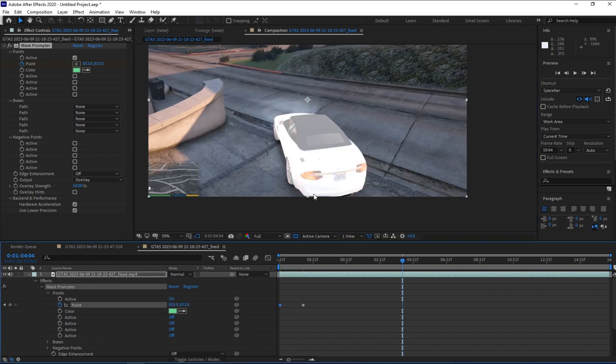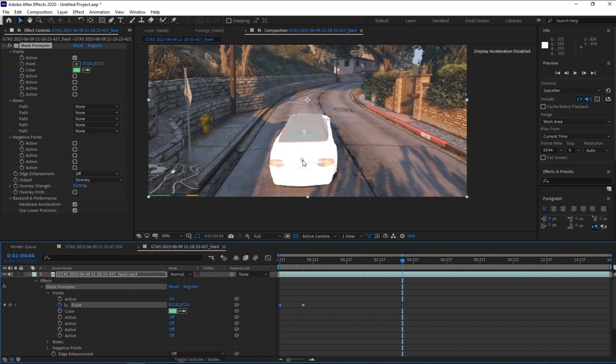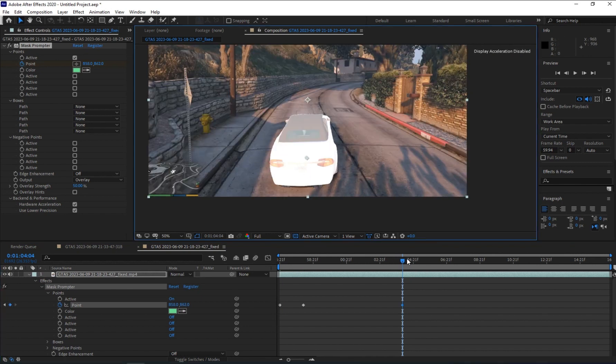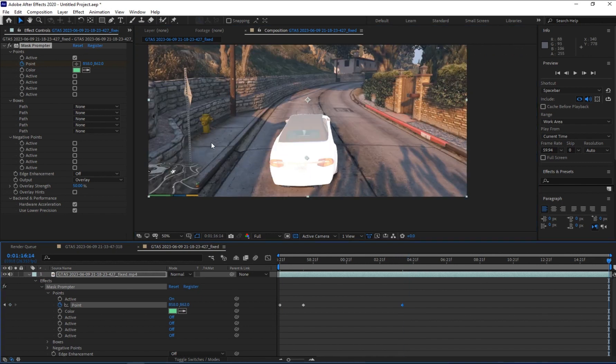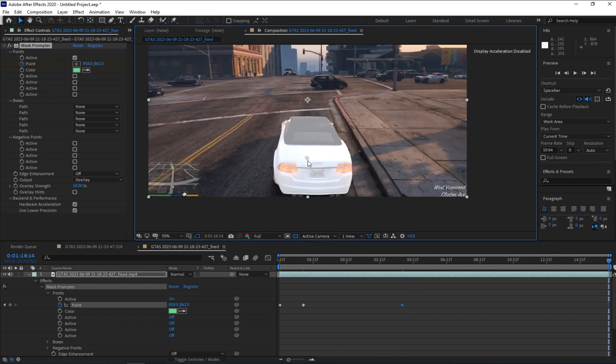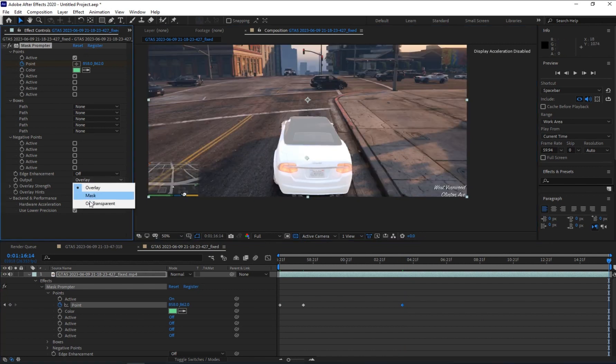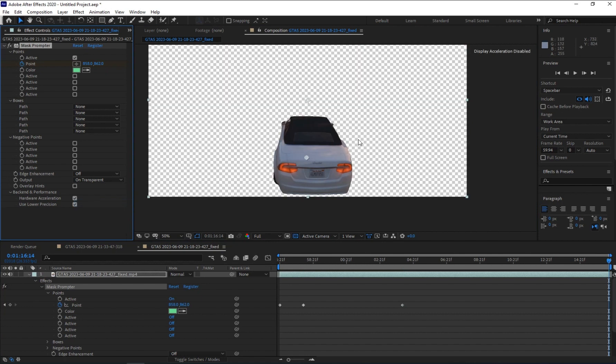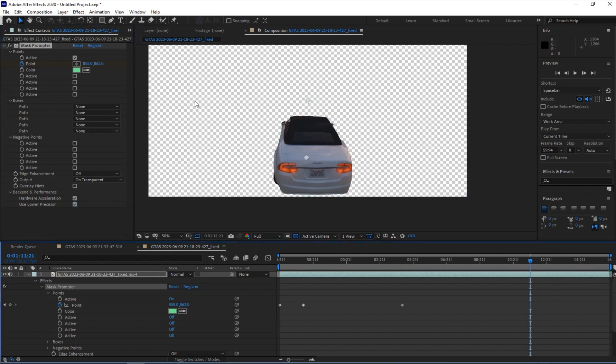This plugin needs a powerful computer, so if yours is like mine you have to be patient. Now you can set it into transparent and you have your car with transparent background.